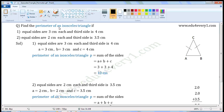Find the perimeter of an isosceles triangle. First one: equal sides are 3 cm each and the third side is 4 cm. Second one: equal sides are 2 cm each and the third side is 3.5 cm.